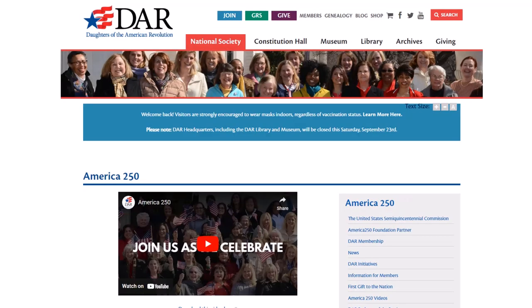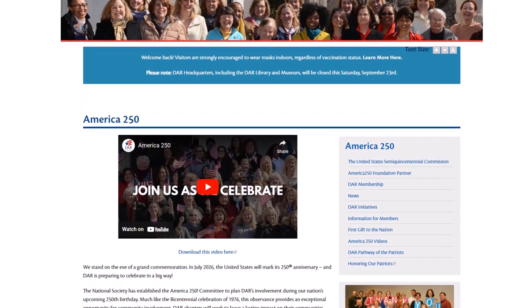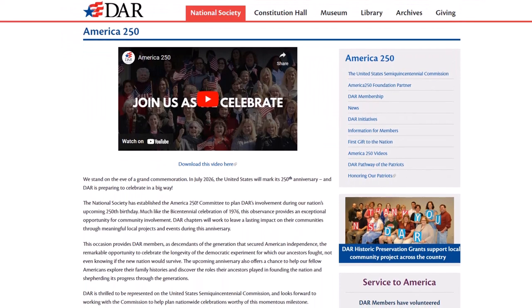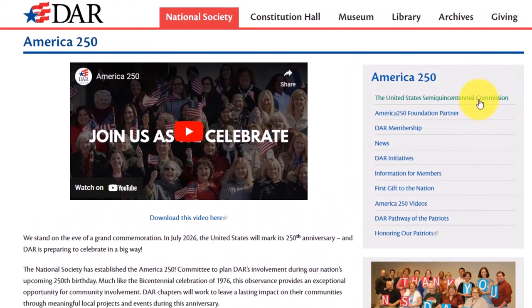If you are joining during this time, you are going to be joining during a very exciting time. Most chapters and the national are gearing up for the 250th anniversary of the Revolution, and many chapters are doing all kinds of things to get ready for that.